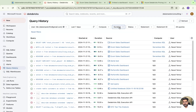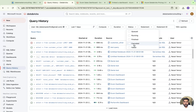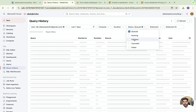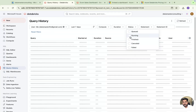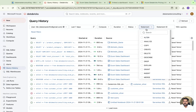The status filter lets you see queries that are in queue, currently running, finished, cancelled, or failed. You get all those details through the status tab.